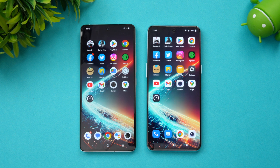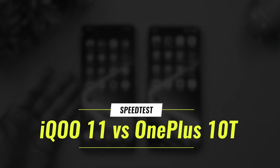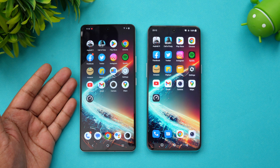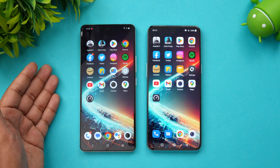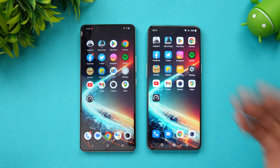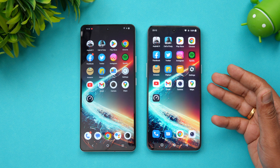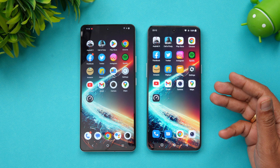Hello friends, welcome to Technique. This is Normal here, and in this video we will be doing a speed comparison of two flagship smartphones with really powerful hardware. We have the newly launched iQOO 11 with the Qualcomm Snapdragon 8 Gen 2 chip — the most powerful chip out there and the first device in India to support it — and we also have the OnePlus 10T which comes with the Snapdragon 8 Plus Gen 1 chip.